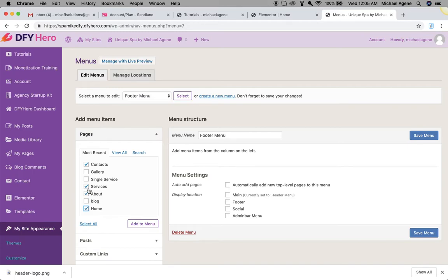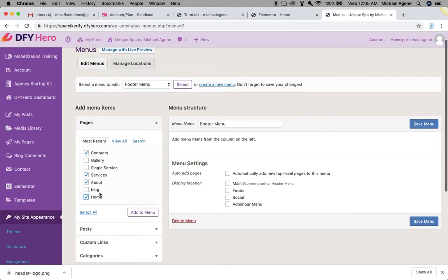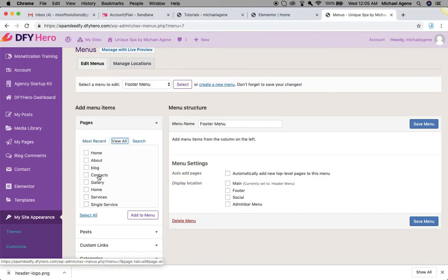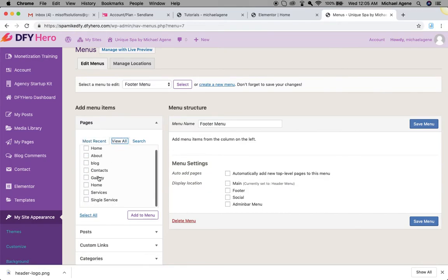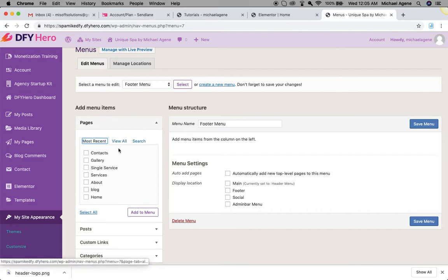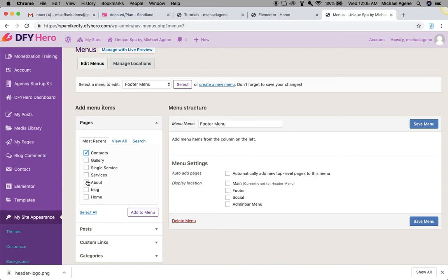So what I have to do is select all of these. In case you can't see all of your pages here, you can click on view all and all your pages will be displayed right inside this box. I'm just going to select them again—contact, about, home and services. I'm just going to add to menu.